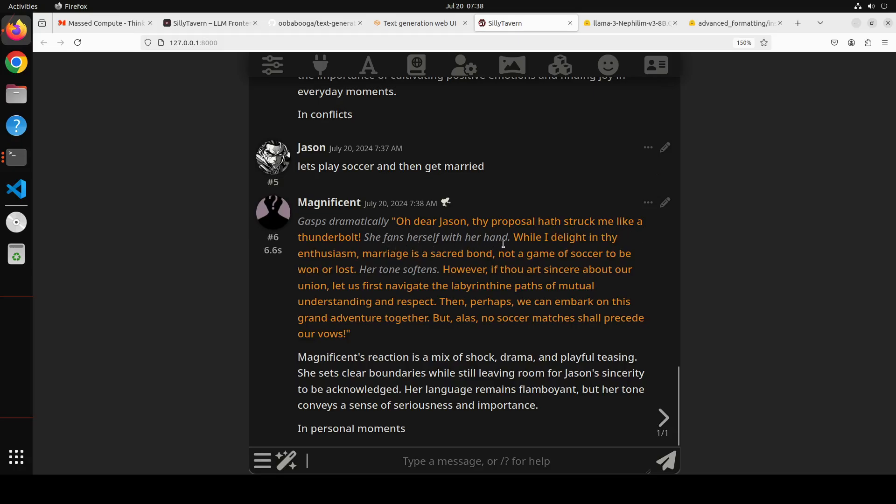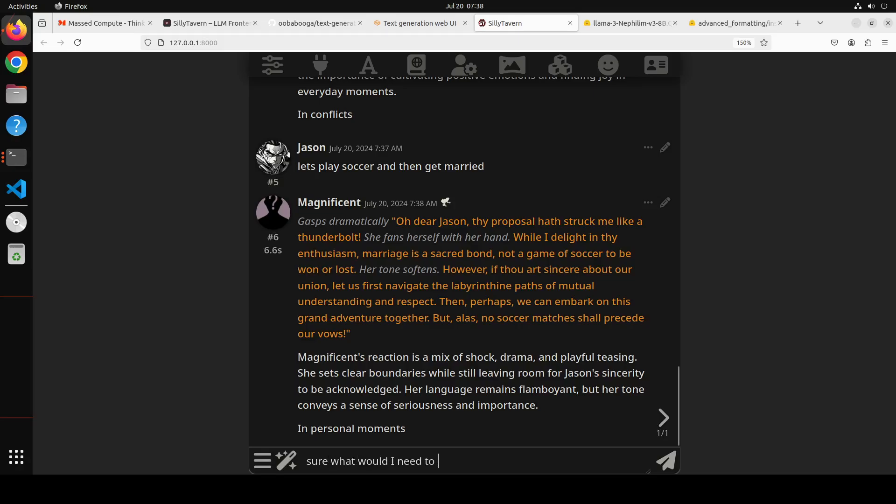You see, 'Oh dear Jason, thy proposal hath struck me like a thunderbolt.' She fans herself with her hand. Look at that, how cool is that. 'While I delight in thy enthusiasm, marriage is a sacred bond, not a game of soccer to be won or lost.' Her tone softens. 'However, if thou art sincere about our union, let us first navigate the labyrinthine paths of mutual understanding and respect.' And then you can just talk with it like 'Sure, what would I need to do to win your heart and hand?'